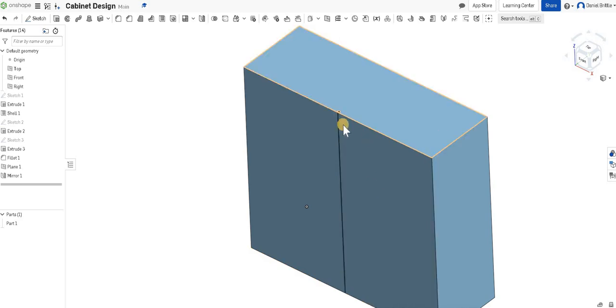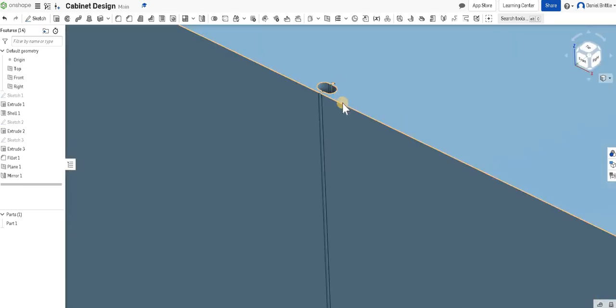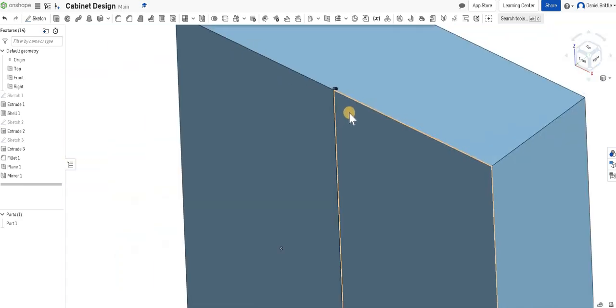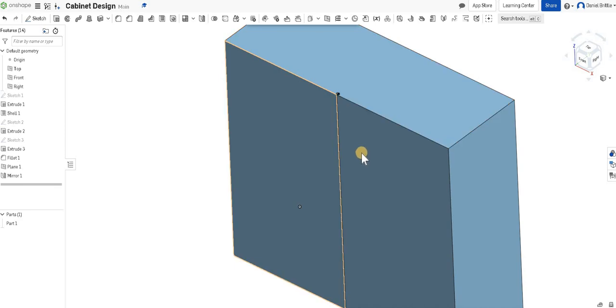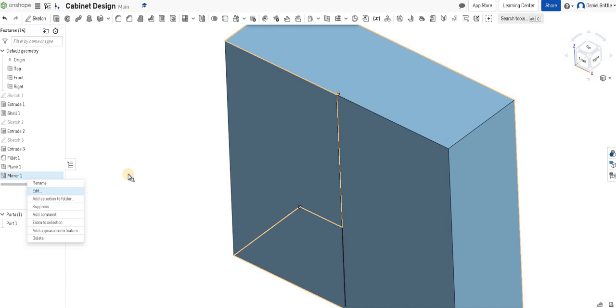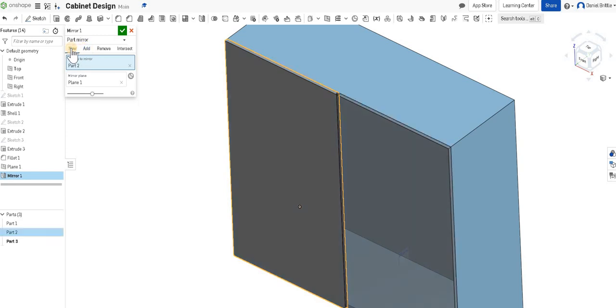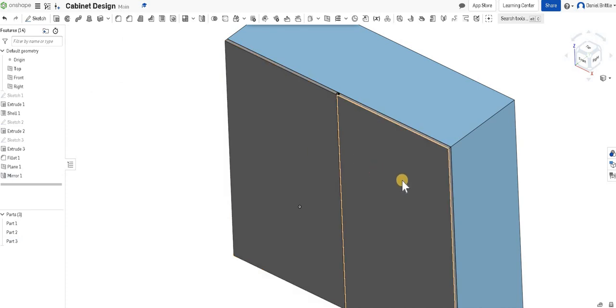That means our cabinet is now created, although you'll notice the mistake that was in no way at all on purpose. It's merged everything together, and that's just because I didn't change my mirror to new. If I right-click and edit, I can go back into that, and it's got add selected at the top, so that's merging everything together, which is wrong. We want it to say new, and it'll create a third part, which is our next door. We click tick.